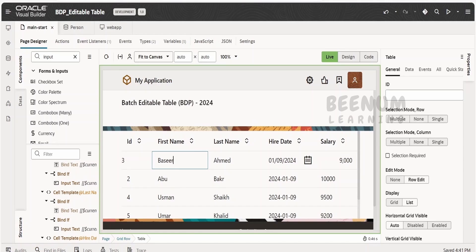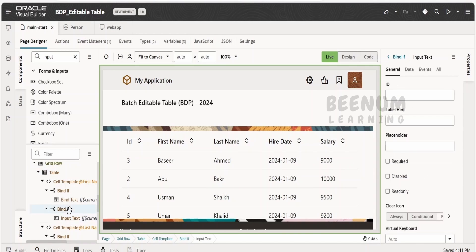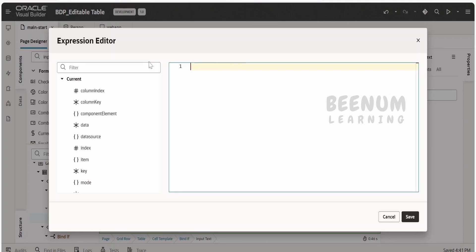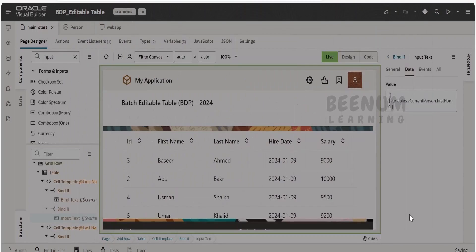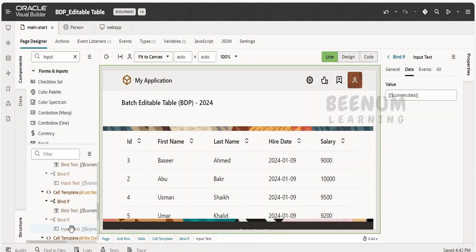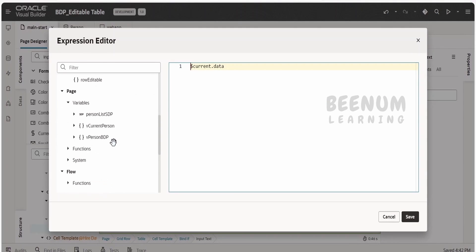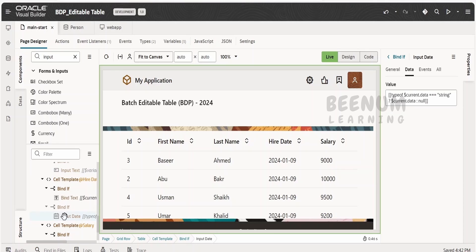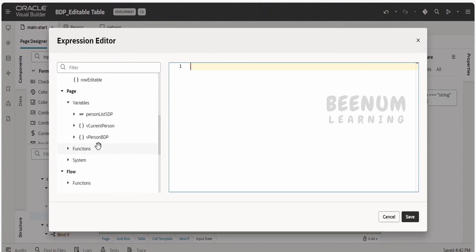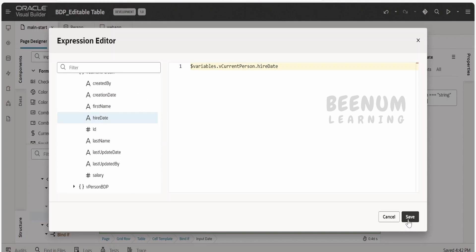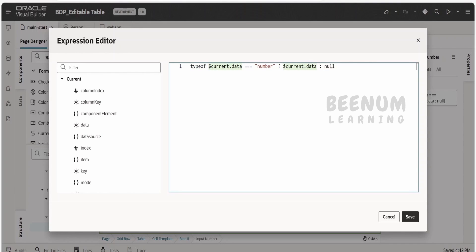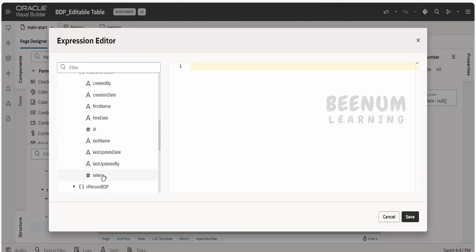Now, when the person is editing the details, we want the data to be stored in the current person details. We have to select the first name input — which is under the if condition for edit mode — go to data, and instead of current data, map it to vCurrentPerson first name. Similarly for last name in the edit if condition, map it to vCurrentPerson last name instead of current.data. Scroll down — for the date in edit mode, map it to vCurrentPerson hire date. And for salary, select the input number, go to data, and map it to vCurrentPerson salary. Click save.